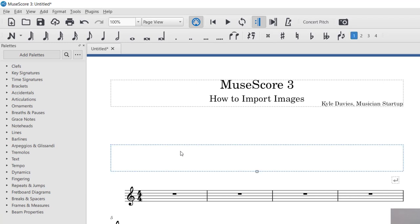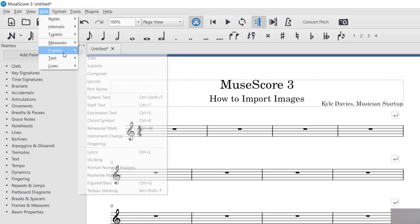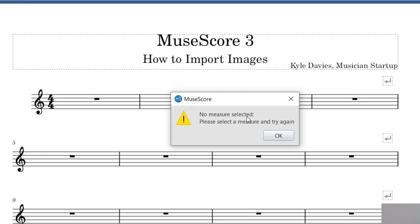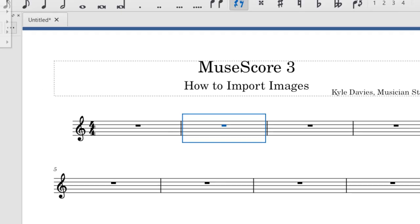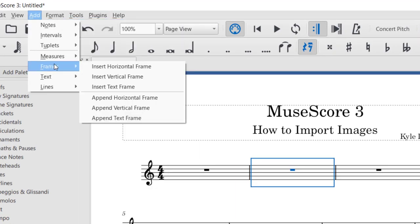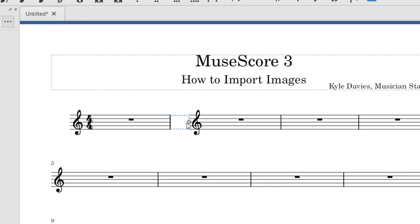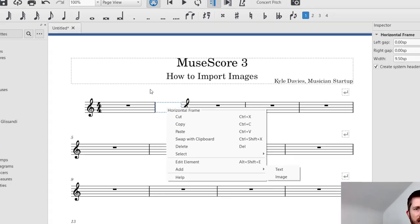If you want to delete a frame, just click the frame, and once it turns blue, click Delete on your keyboard. If you try to add a frame without selecting a measure first, it will tell you that you need to select a measure. So select a measure first. You can also do a horizontal frame, which separates two measures from each other. Then you can click that frame, resize things, right click, and add the image like we did before.